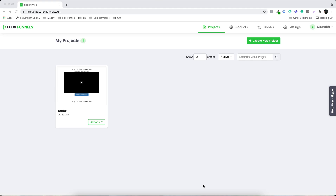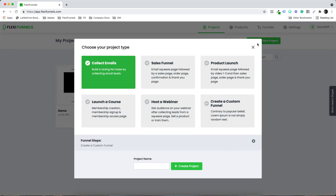In this video, we are going to see the project settings. So earlier we created this particular project, but I'm going to start from scratch to make it easy. We have given some options in which we have the pre-built pages.